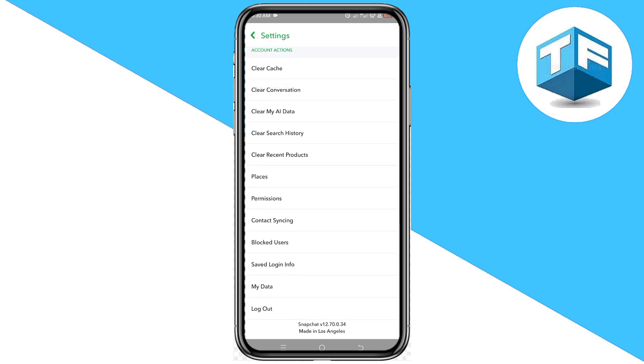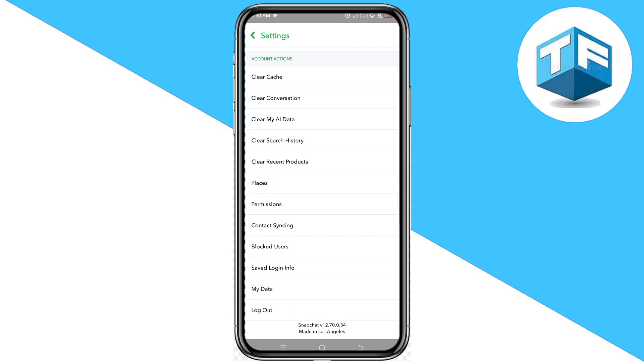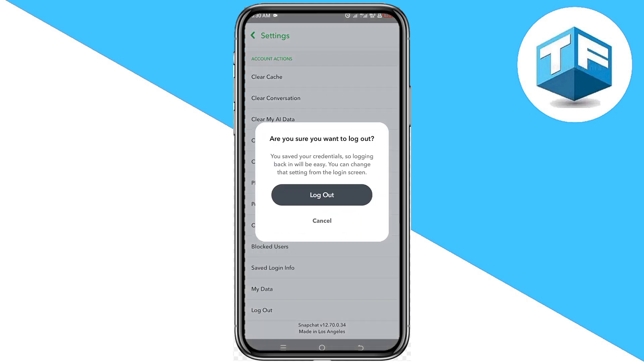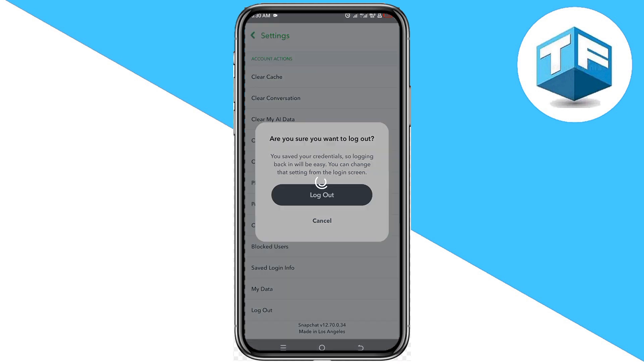Now scroll to the very bottom. You're going to see the option to logout. Click on logout.